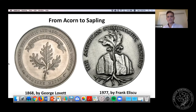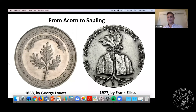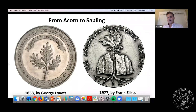I want to start by thanking everyone for joining me today on what is a beautiful day here in the Northeast. I see we have at least somewhat of an international crowd — I think I saw Andrew here from England. I am David Hill, the archivist and librarian at the American Numismatic Society. Welcome to this Money Talks.